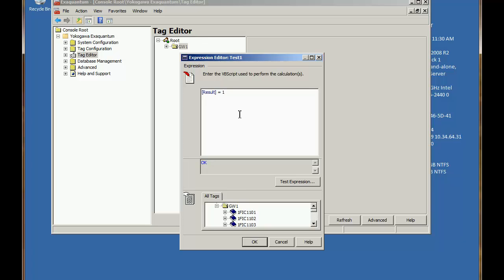There's already a small block of code in the upper pane that just says result equals one. And the variable result is the thing we're interested in because that's the variable that sets the value of the calculation.